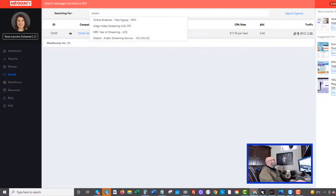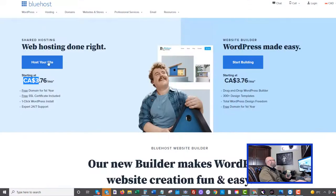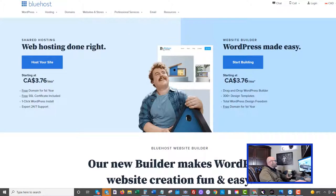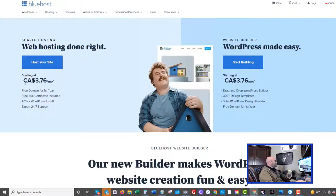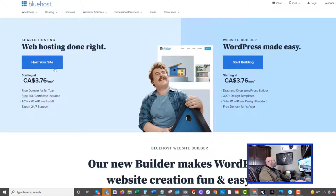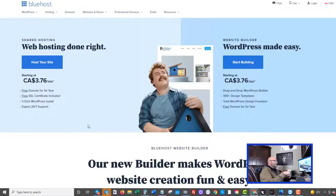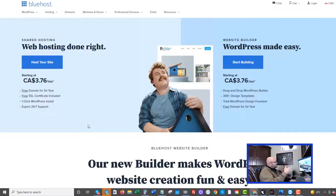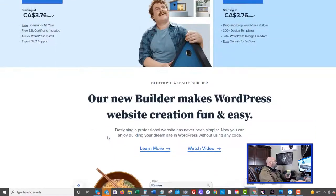The tool I would use is Bluehost. It's super affordable. You are only paying roughly $3.76 per month. That's Canadian, so in the US it's much less than that, probably $3 a month just for web hosting, and they will give you a free domain. If you use the link down in the description, go to powerhouseaffiliate.com slash Bluehost.